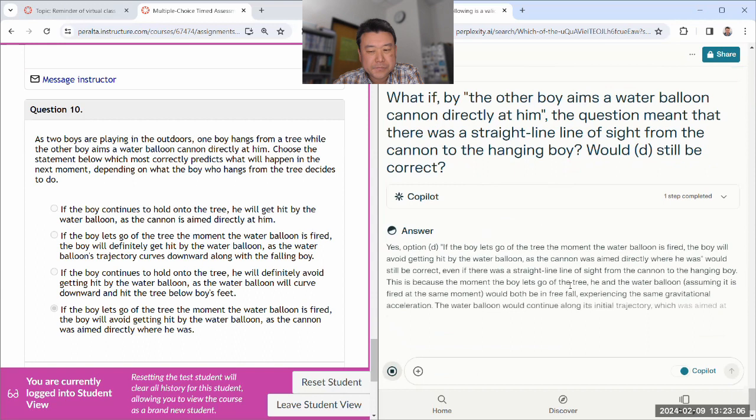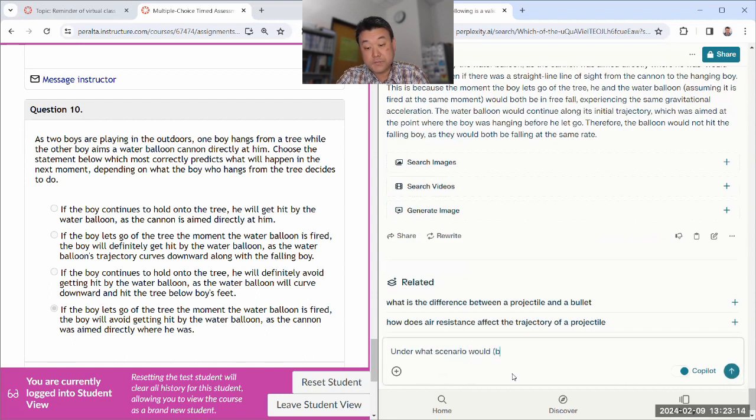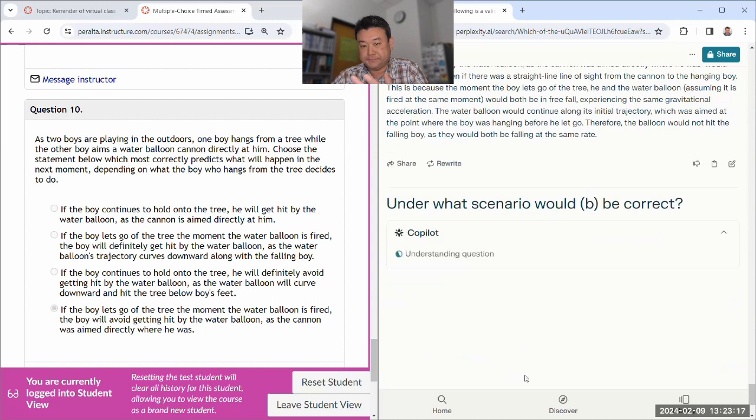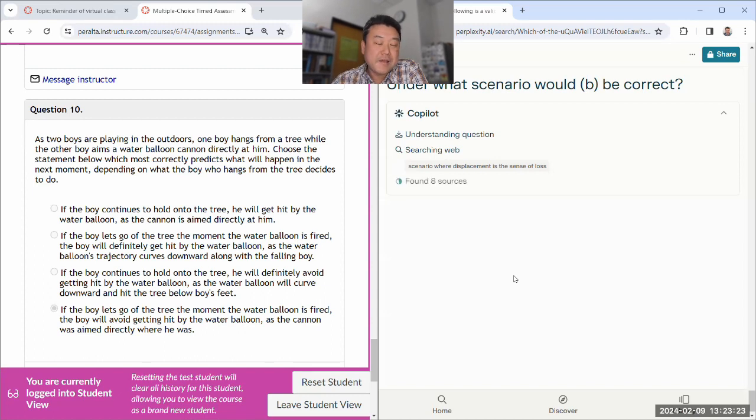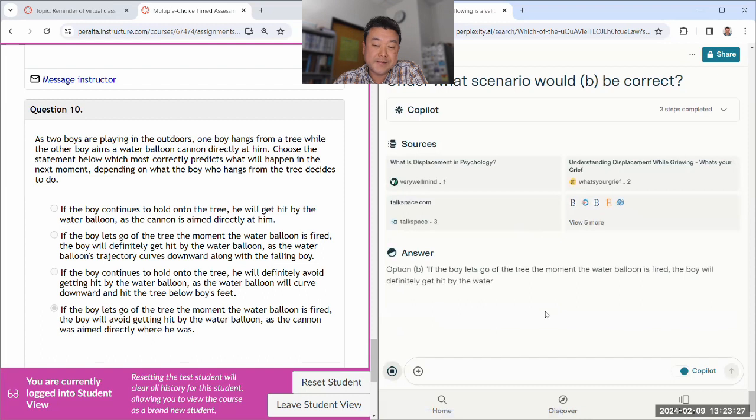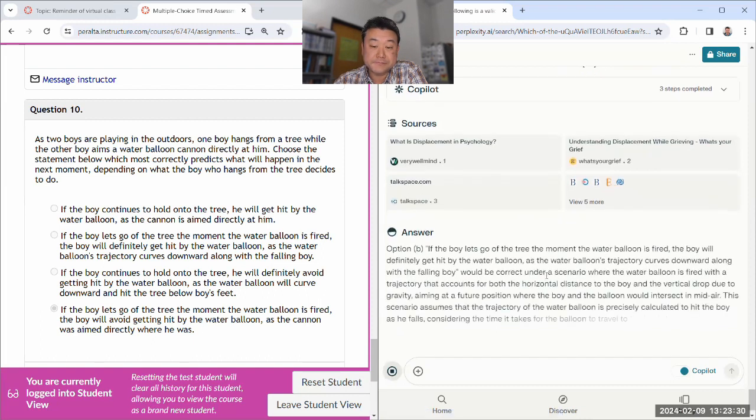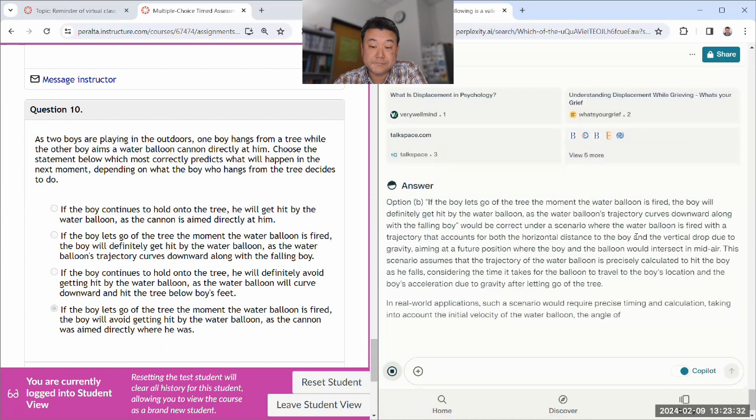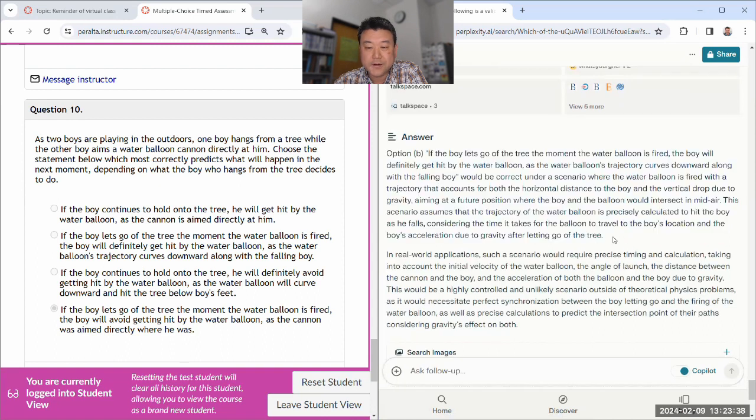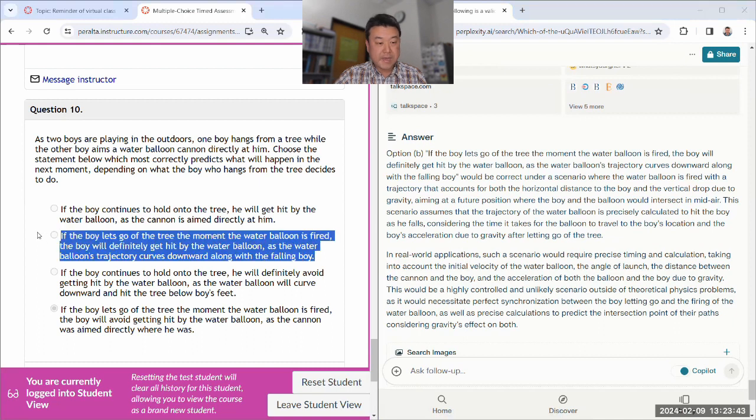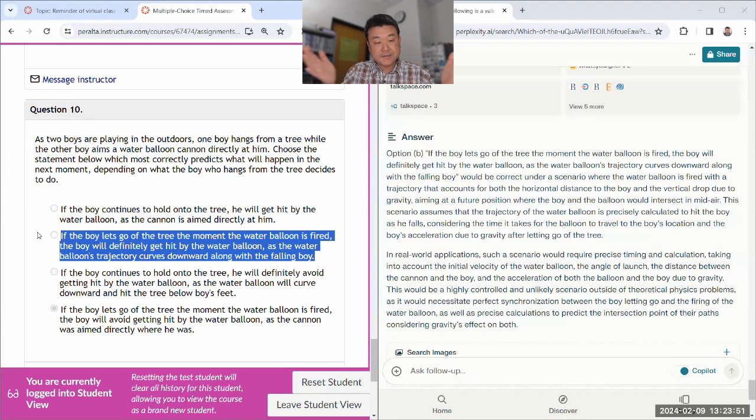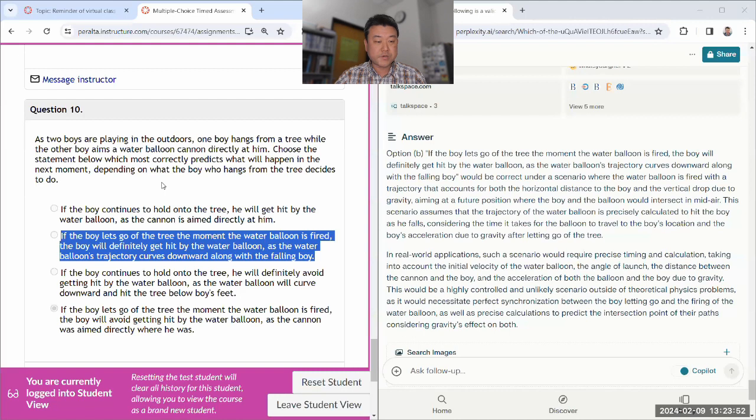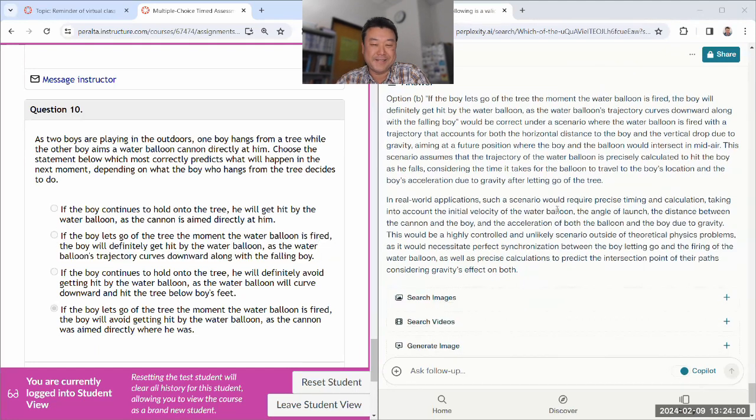I, your instructor, can be wrong. Let me see if I can give you some clarification. What if by aimed, the other boy aims a water balloon cannon directly at him, the question meant that there was a straight line of sight from the cannon to the hanging boy, would this still be correct? Maybe it'll correct itself. I think it's just gonna be wrong. So let me tell you, for the sake of the correct answer, correct answer is this. It's the shoot the monkey video in the conceptual questions. This question is about that scenario. So as you've seen in that video, this is what happens.